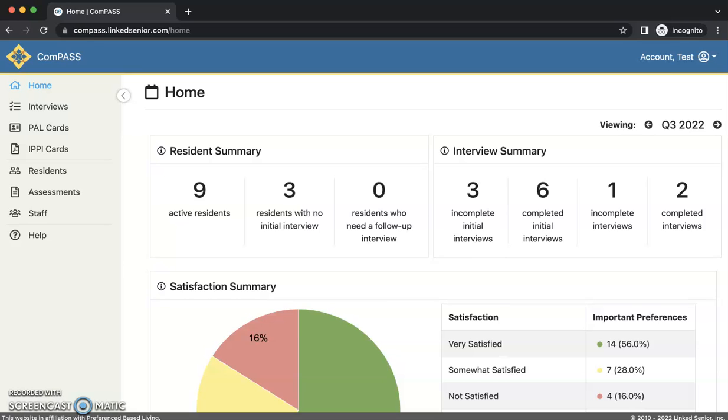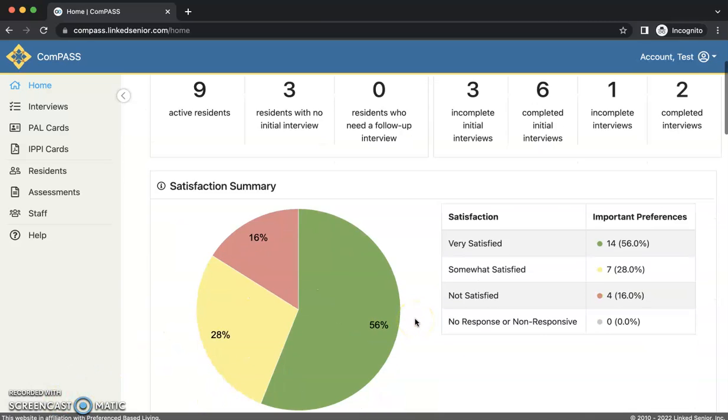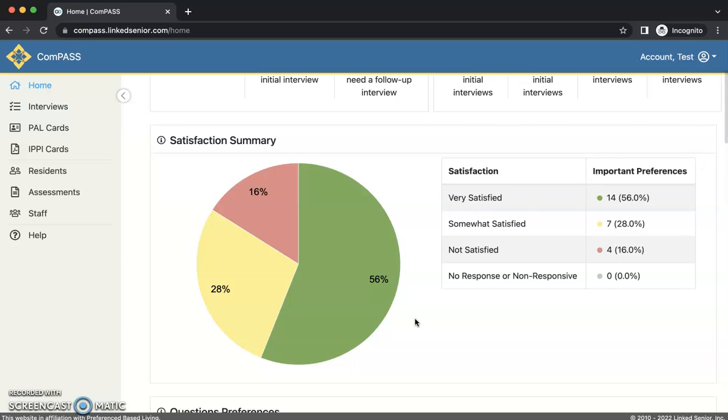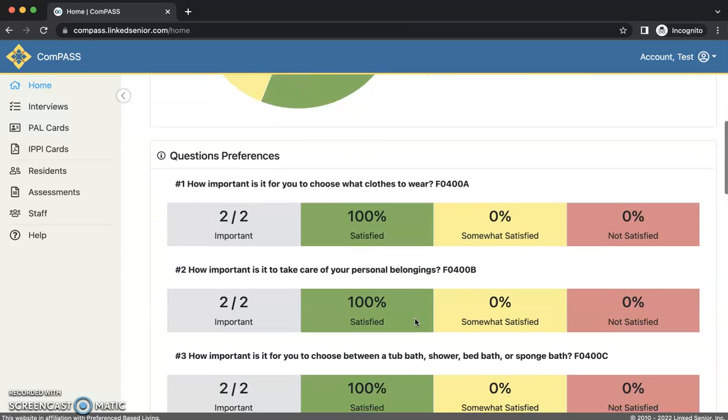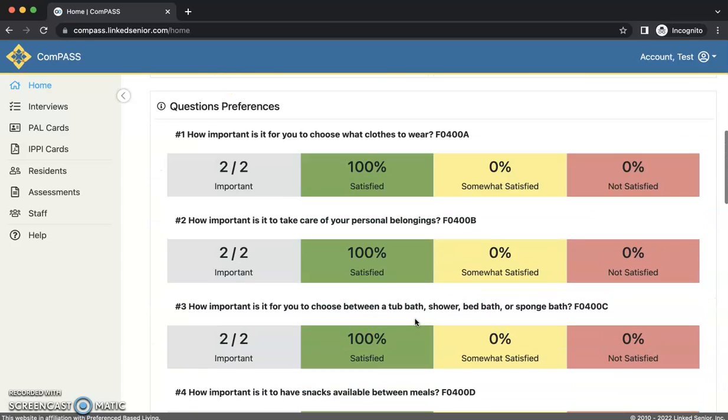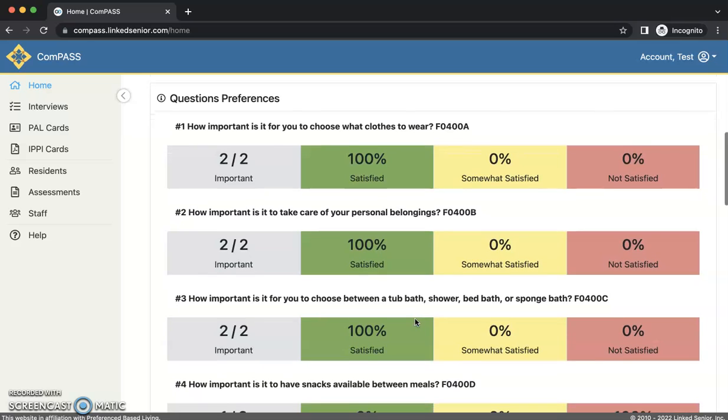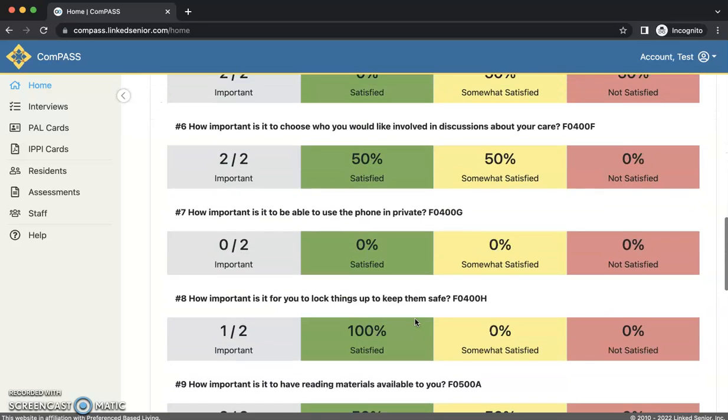Once your community begins entering preference and satisfaction information into COMPASS, the system will generate graphs and charts on the home page dashboard summarizing your community's progress in honoring preferences. As you can see here is the satisfaction summary and important preferences.